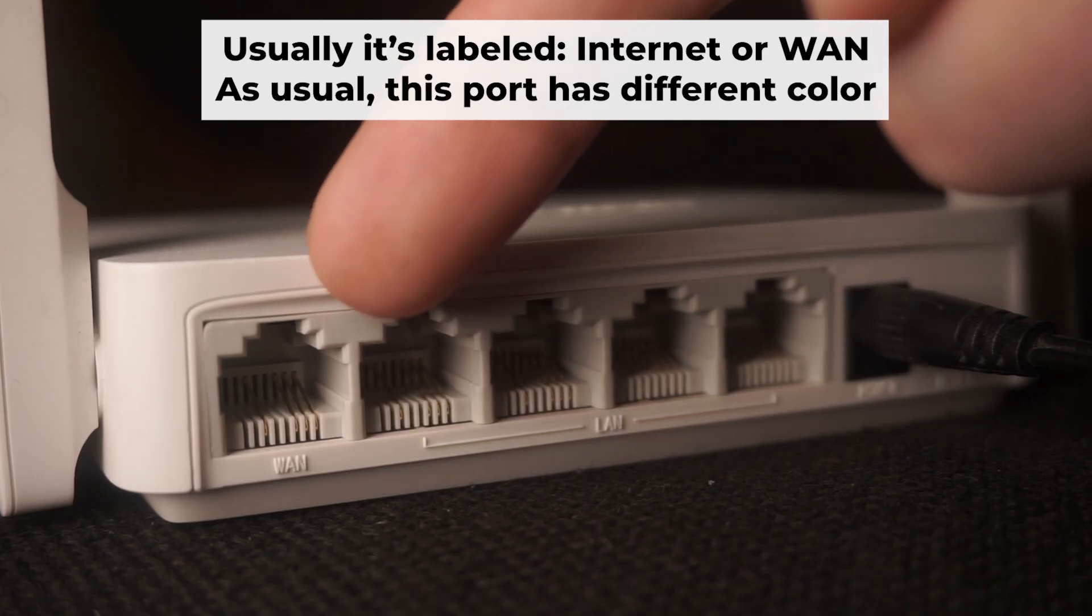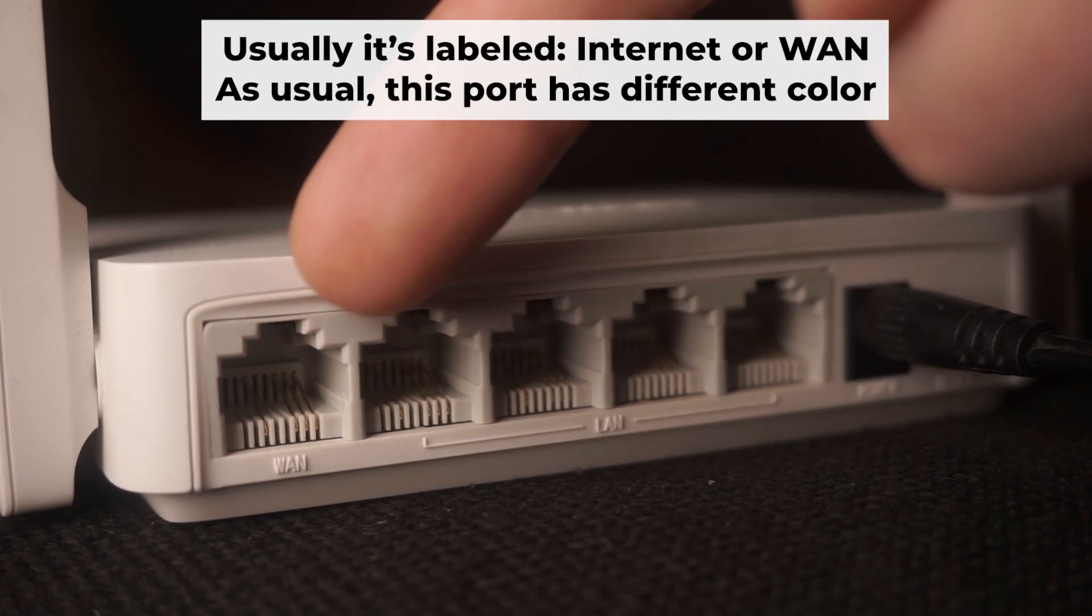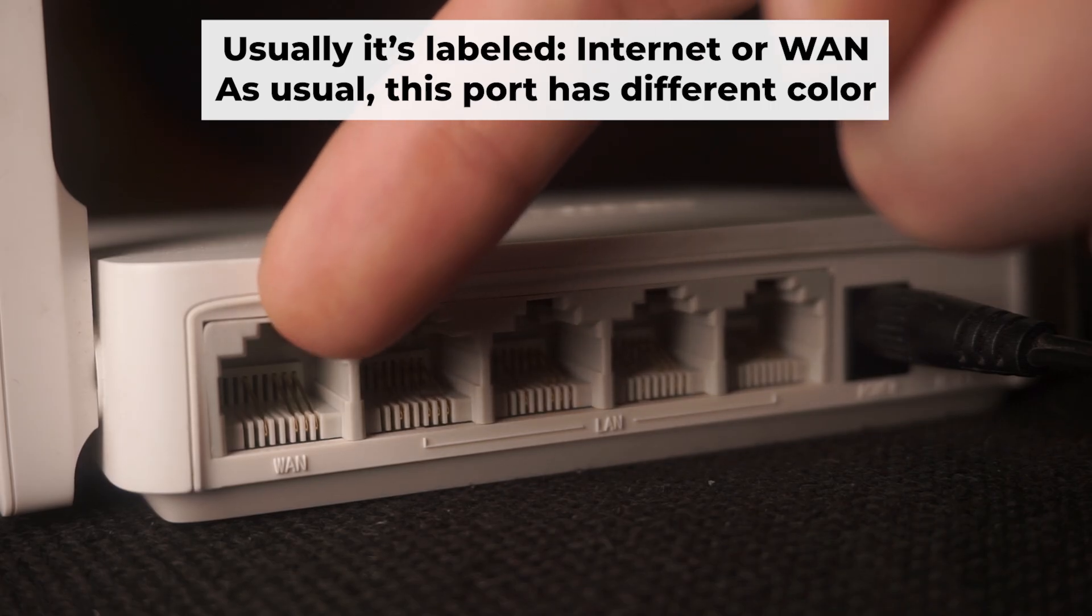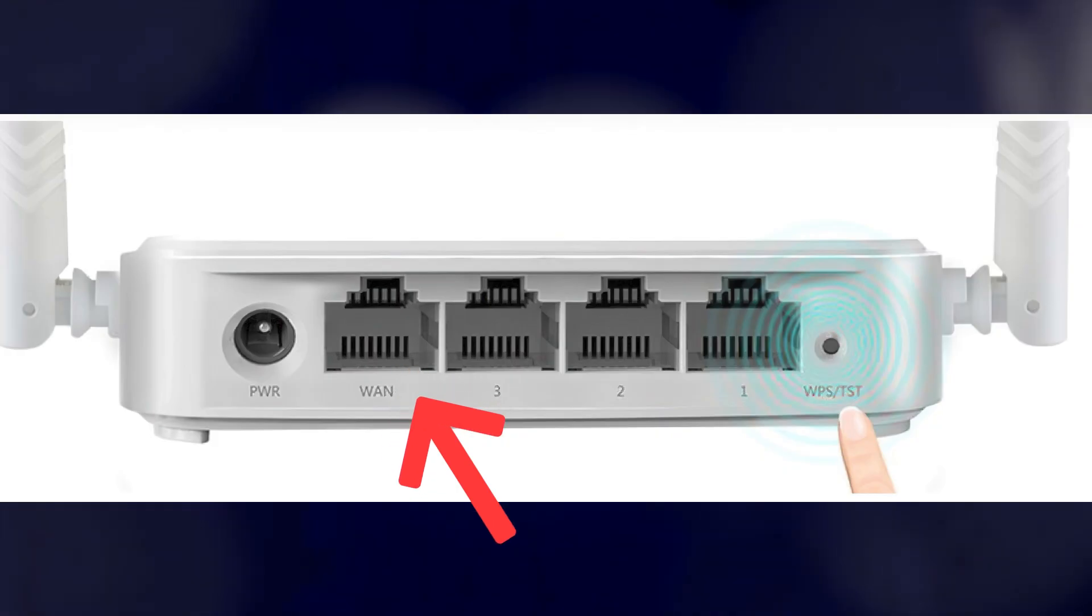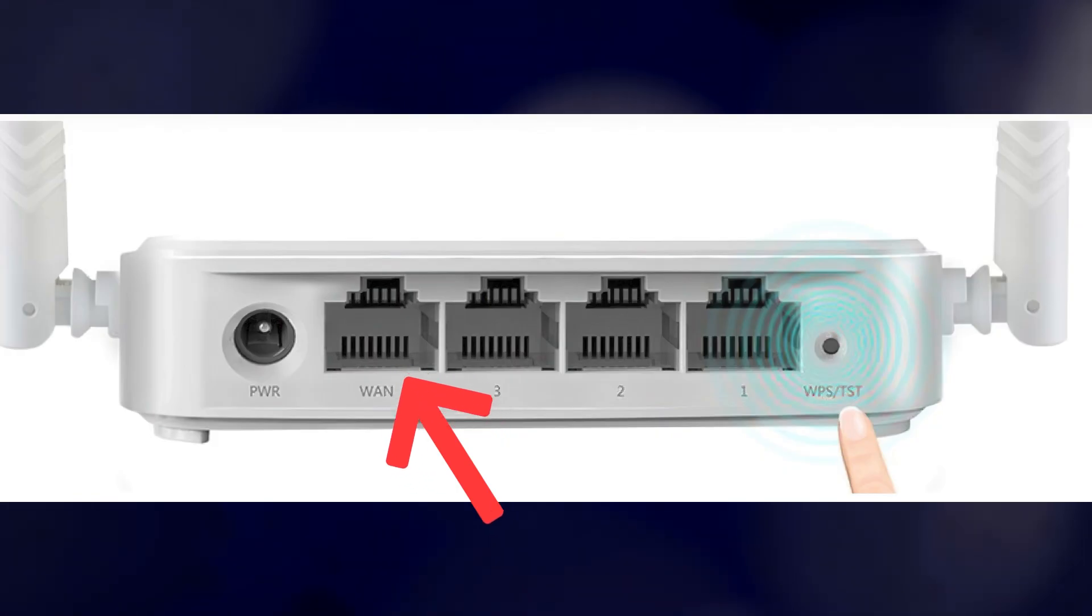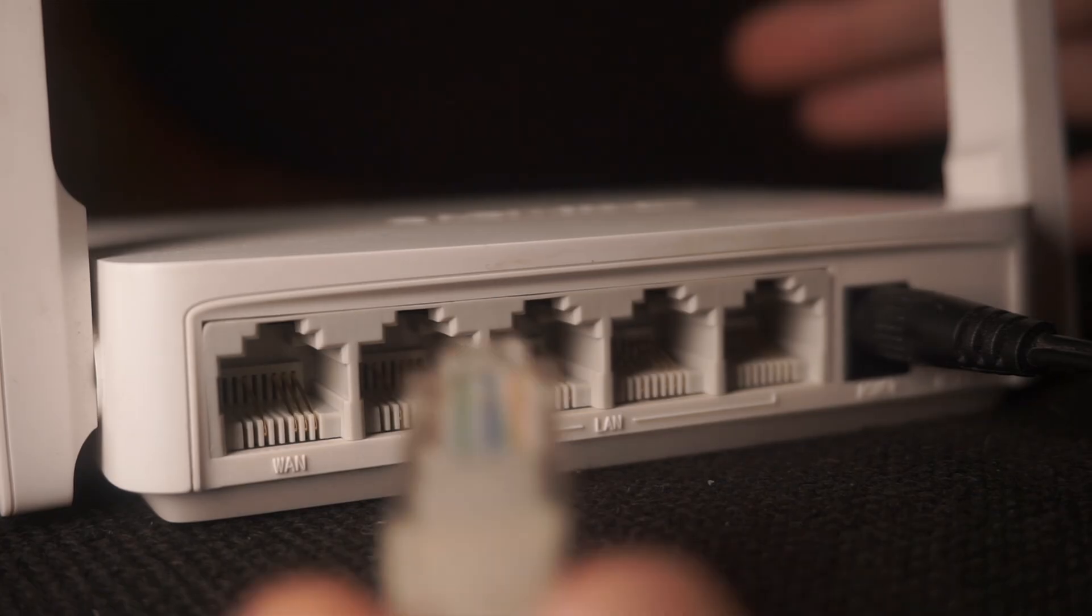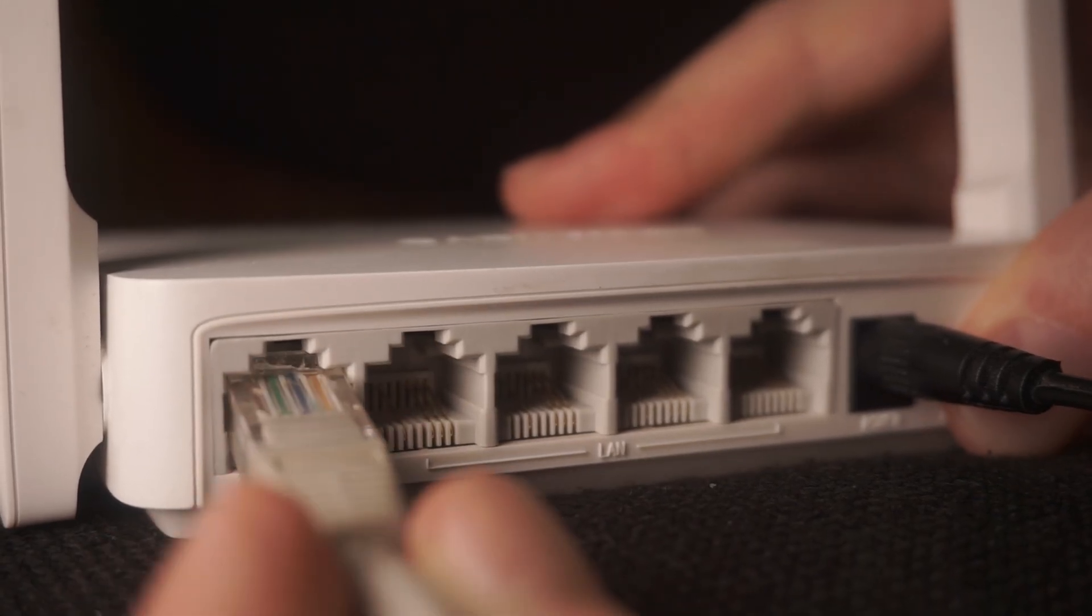Next, connect the cable from your internet provider or from your modem to the internet port. This port is often labeled WAN and typically has a unique color. Each cable should be inserted until there is a click.